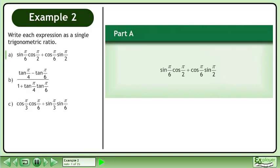Write each expression as a single trigonometric ratio. In Part A, express sin(π/6)cos(π/2) plus cos(π/6)sin(π/2) as a single trigonometric ratio.